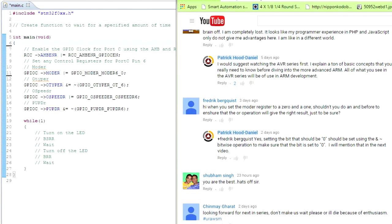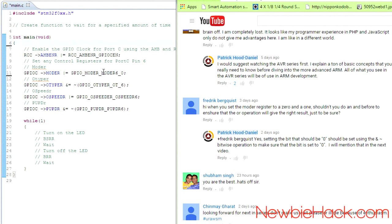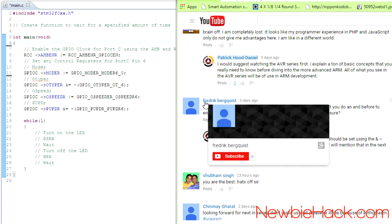Before we get to turning the LED on and off, I want to go back and mention something about the mode register. This comes from a comment from Frederick Berquist.